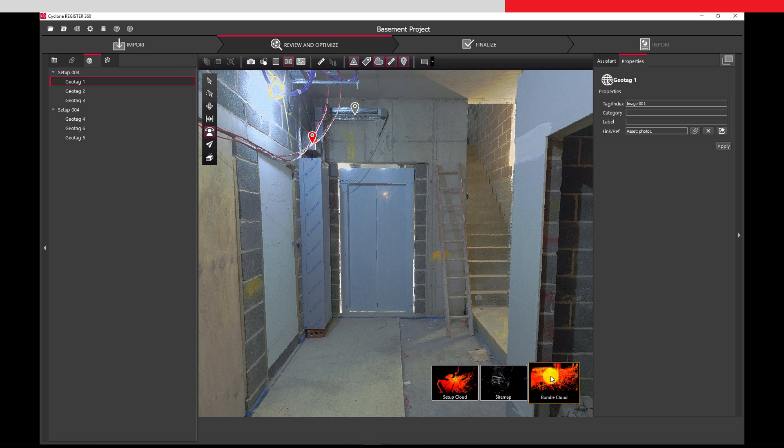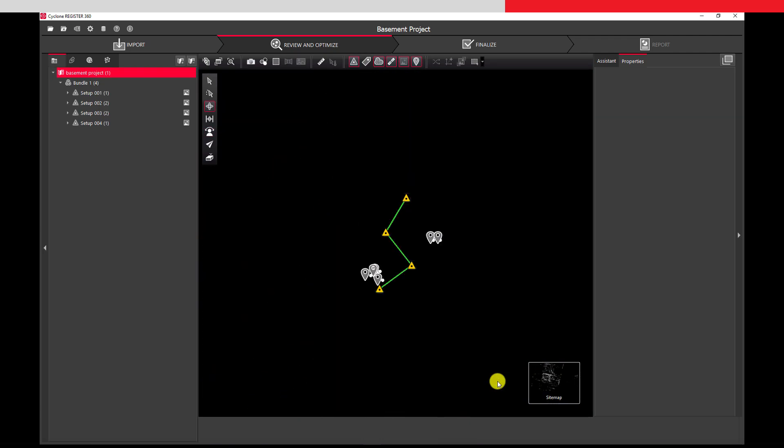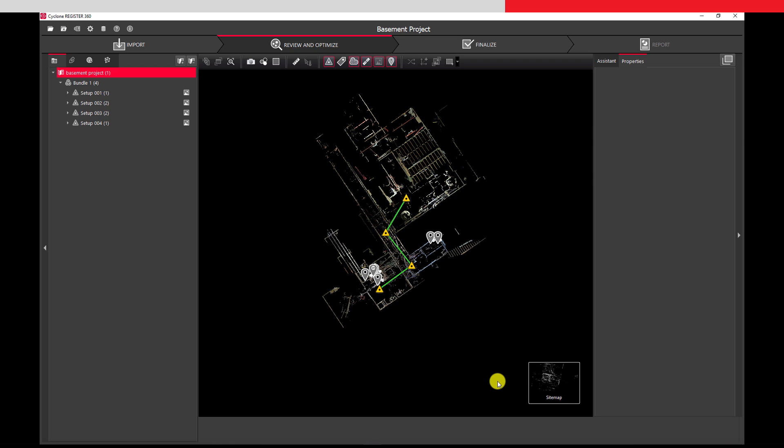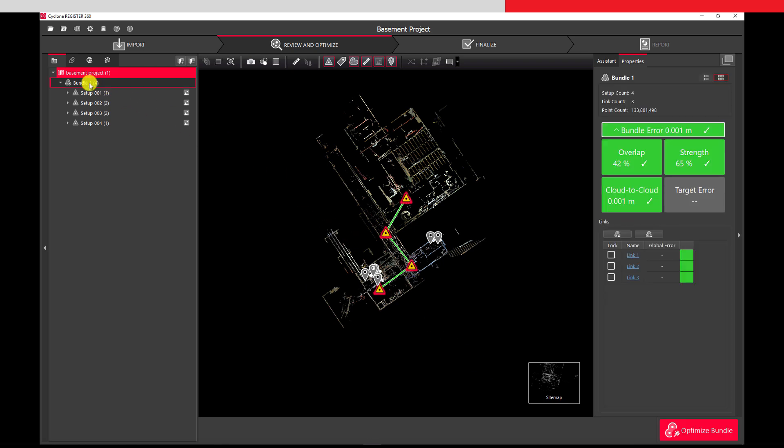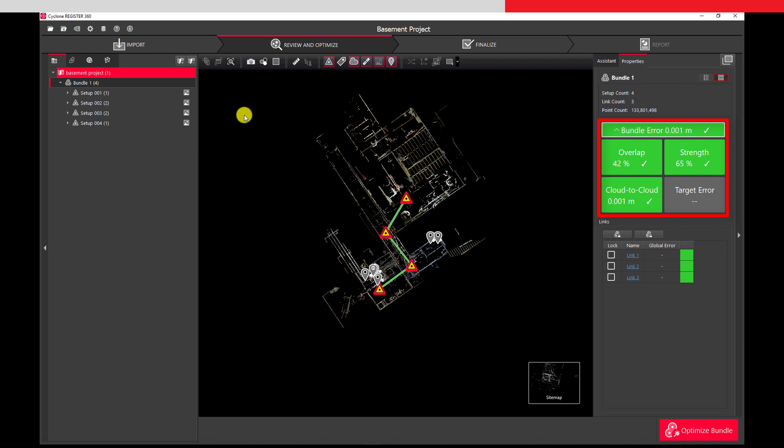Now we are finished checking our data, so we will return to our sitemap. Selecting the bundle again, we can check that our bundle errors are acceptable.